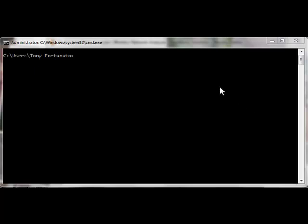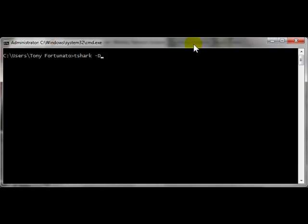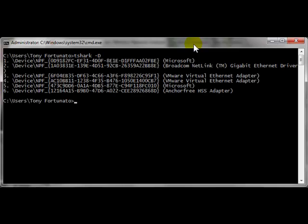First thing we need to do is figure out the adapter we'd like to use. From the command prompt I type T-Shark dash capital D. I've added Wireshark to my path, so I don't need to be in the Wireshark folder, otherwise you would have to go to Program Files and Wireshark to do this command.